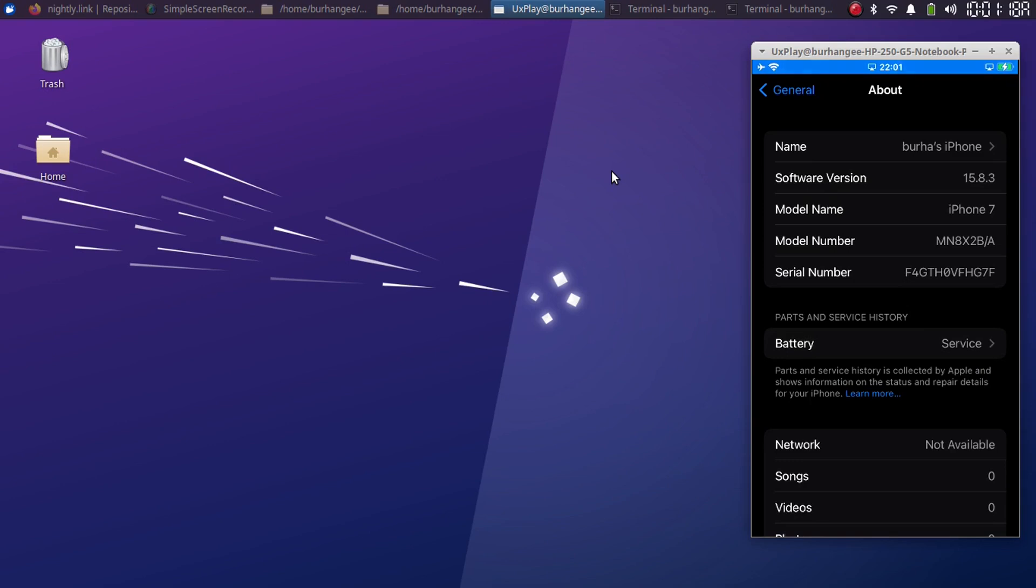So guys, just for this test, I have this iPhone 7, which is on iOS 15.8.3. And we will try to downgrade it to iOS 14.0 using this new FutureRestore binary.